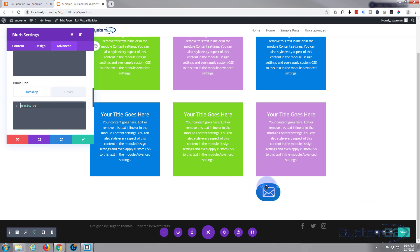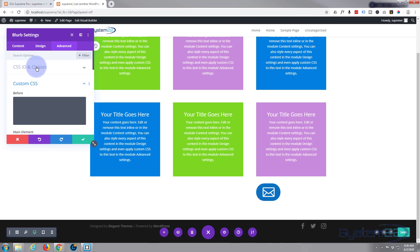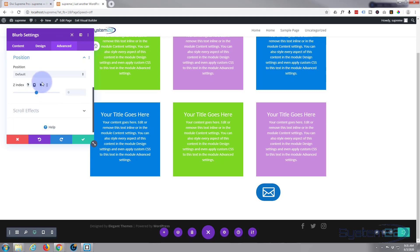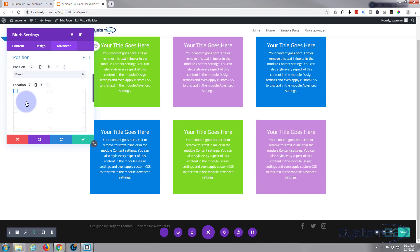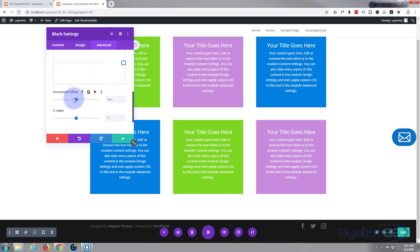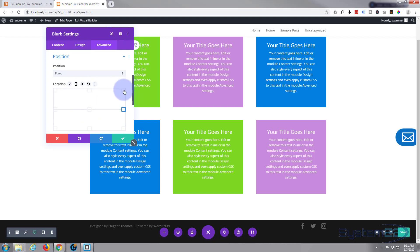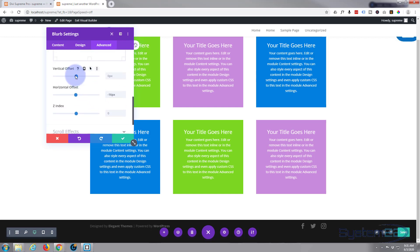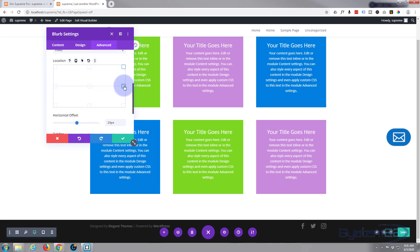We don't want this button just sitting under a module — we want it to float in a fixed position so it stays put as the user scrolls. While still on the Advanced tab, go to Position. Change it from Default to Fixed. It'll jump to the top left by default. Let's place it in the middle on the right side using the alignment buttons. You can adjust the horizontal and vertical offsets to fine-tune its position.